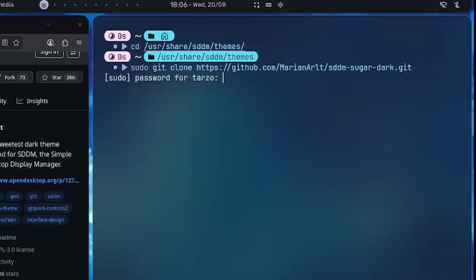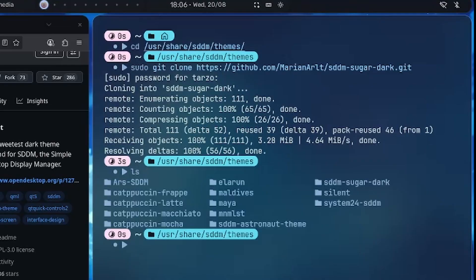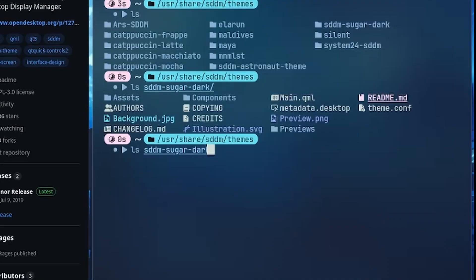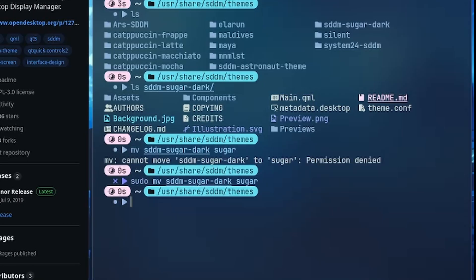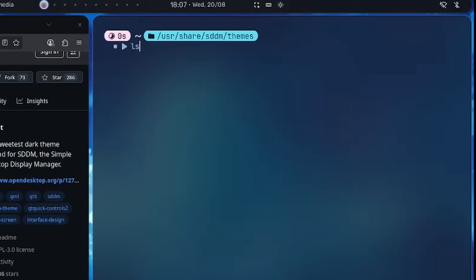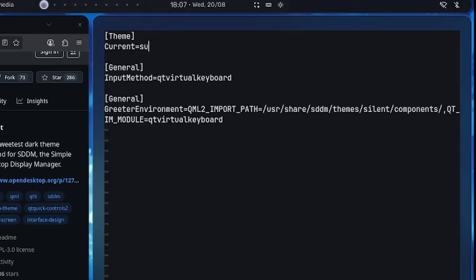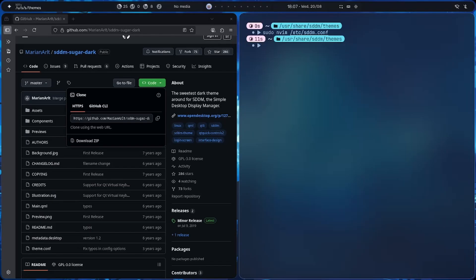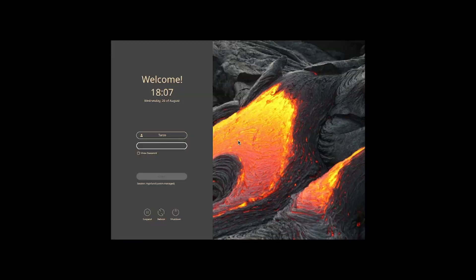You may need sudo since we're in a protected directory. Once cloned, do ls to confirm — 'sddm-sugar' is there with the whole theme. We can rename it with sudo mv sddm-sugar sugar. Now do the same thing as before: sudo nvim /etc/sddm.conf and change the theme to 'sugar'. Reboot and check — as you can see it does work.